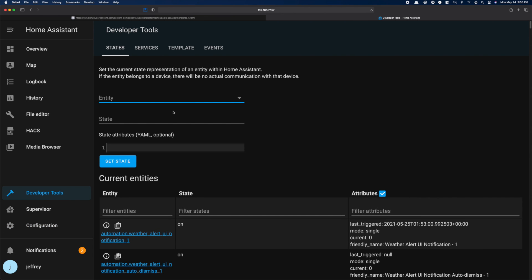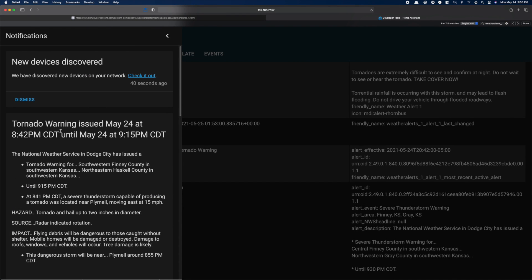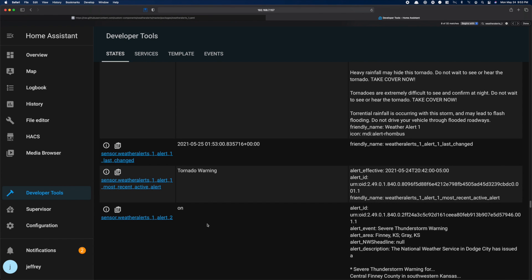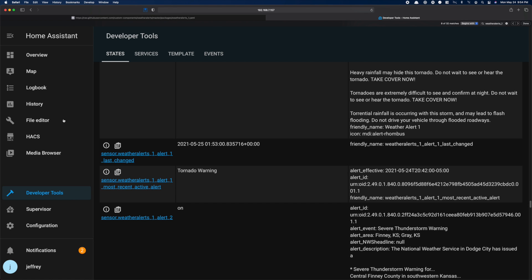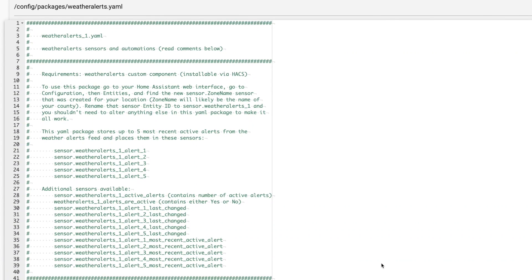As you can see, this integration is already providing notifications in the notification panel of weather alerts. In this case, there's currently a tornado warning. And while this is helpful, I'm not always staring at my dashboard. So I want to send these notifications to my phone and I want to add an audible tornado siren in my house if a tornado warning is issued. To do that, we need to make some modifications.